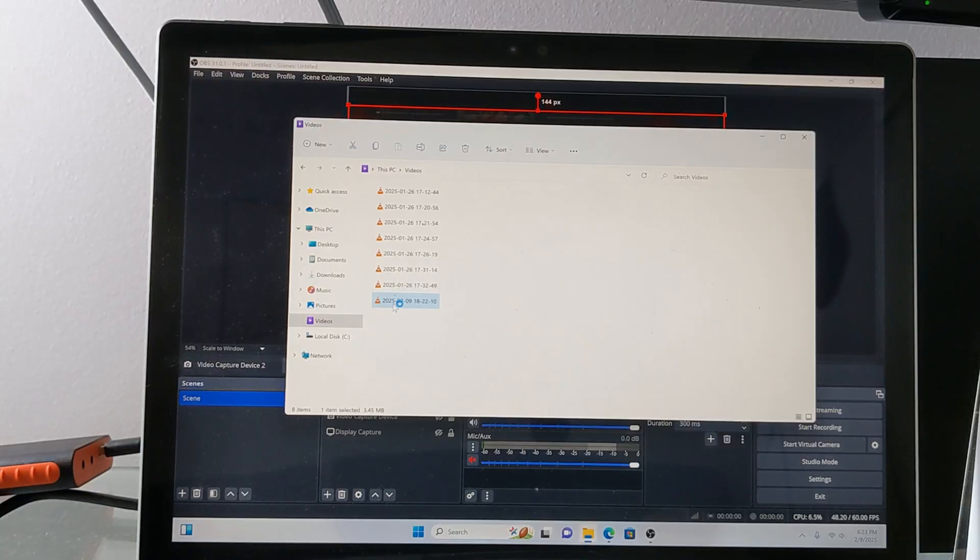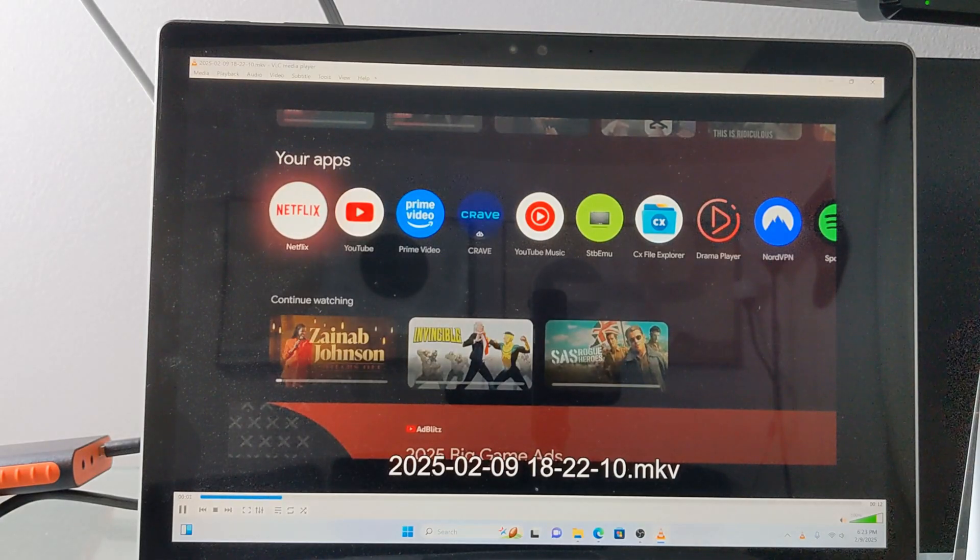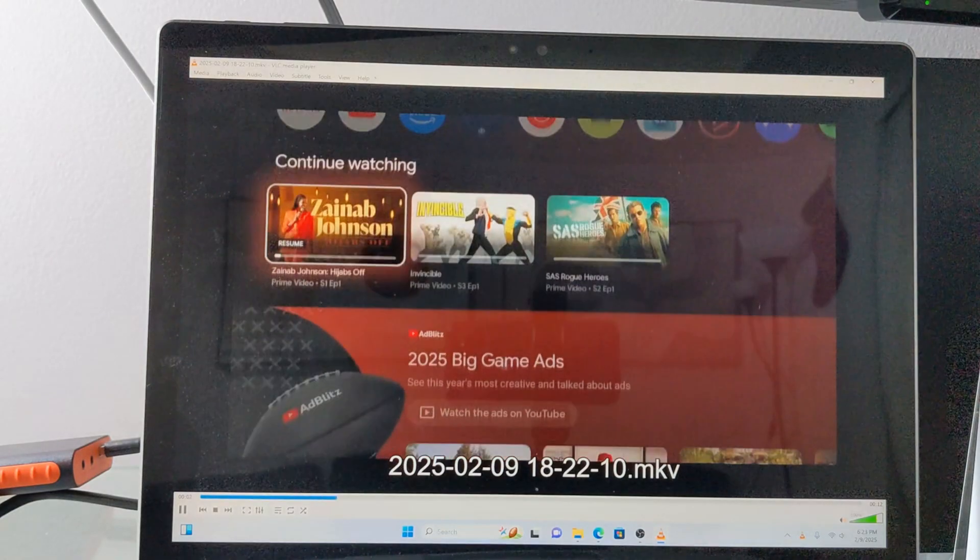When the recording is complete, the file will be automatically saved in the video folder on your Windows PC.